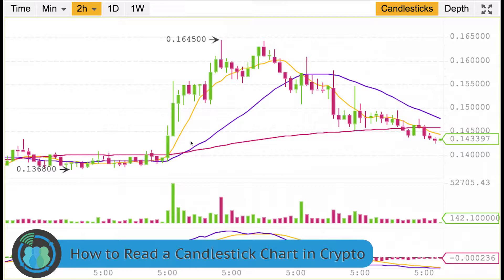Right now, we're not going to be worried about the yellow line, the purple line, the red line, or the Satoshis over here. I'm simply going to be showing you how to read the candles.